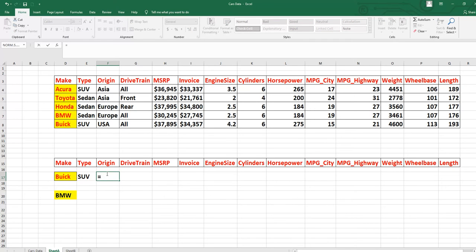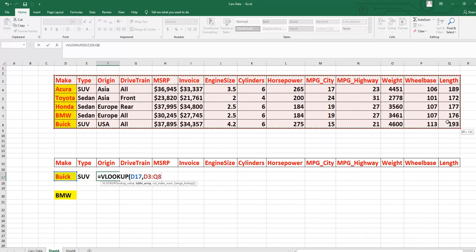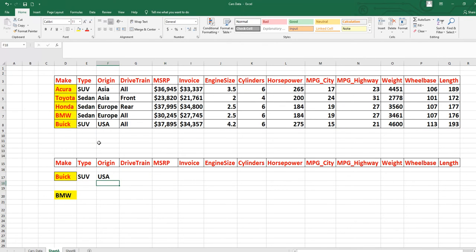If you also want to know the origin, write the formula again: equal-to sign, then VLOOKUP. The lookup value is 'Buke', then comma, table array including column labels, then comma, then column index number. Origin is column 3 — count from D: 1, 2, 3. So put 3. After that, put comma and then 0 because the data is not in ascending order. Close parenthesis and press Enter — the result is 'USA'.